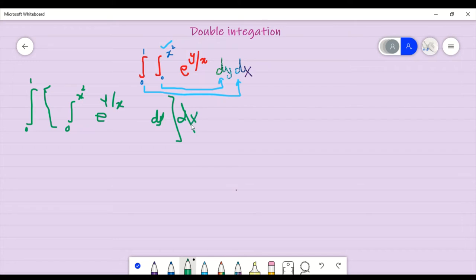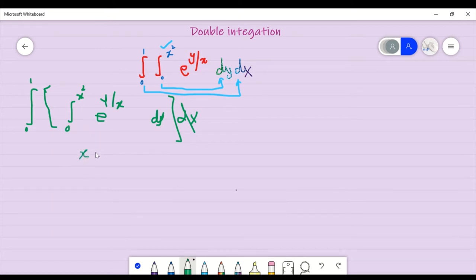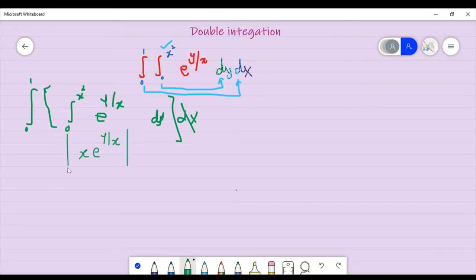We are going to solve in the same direction. This integration gives us something. What will come? e to the power y over x. Now I will put the integration limit on this. What is the limit 0 to x square? I will write 0 down and x square up.